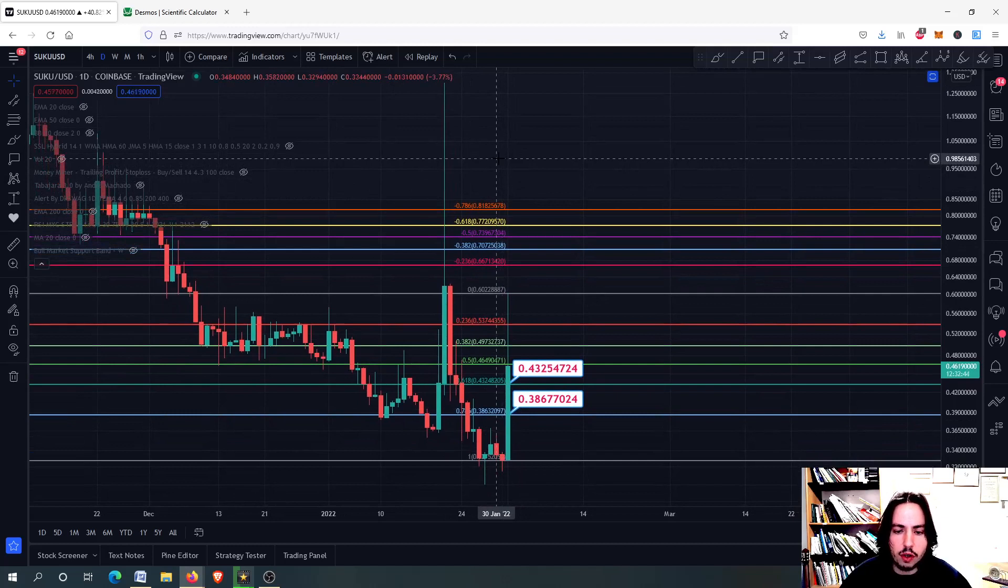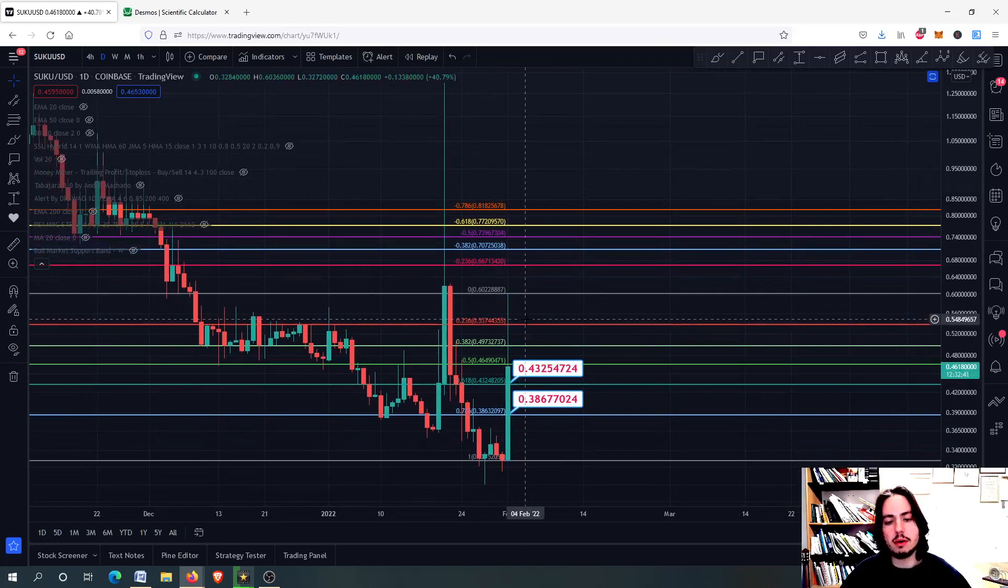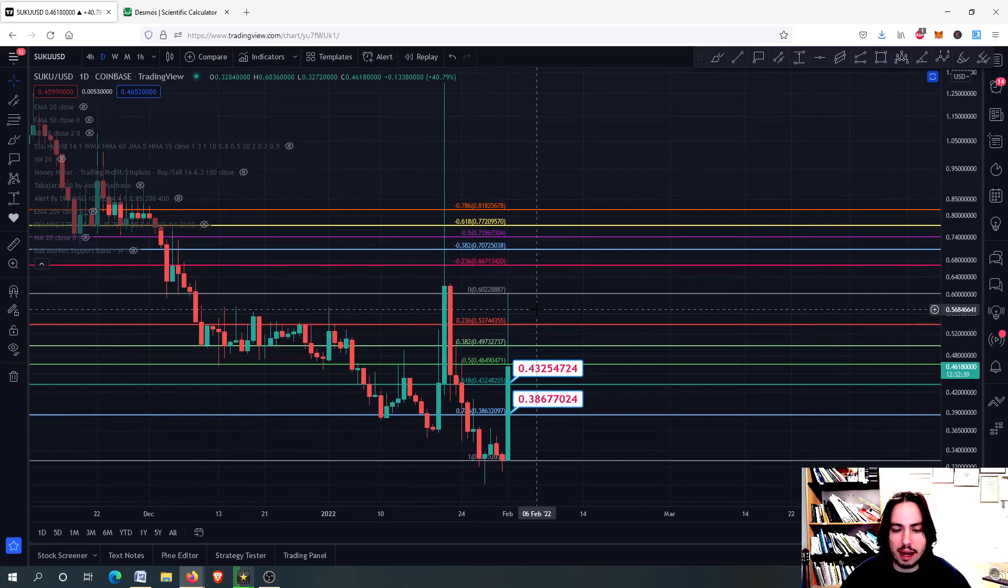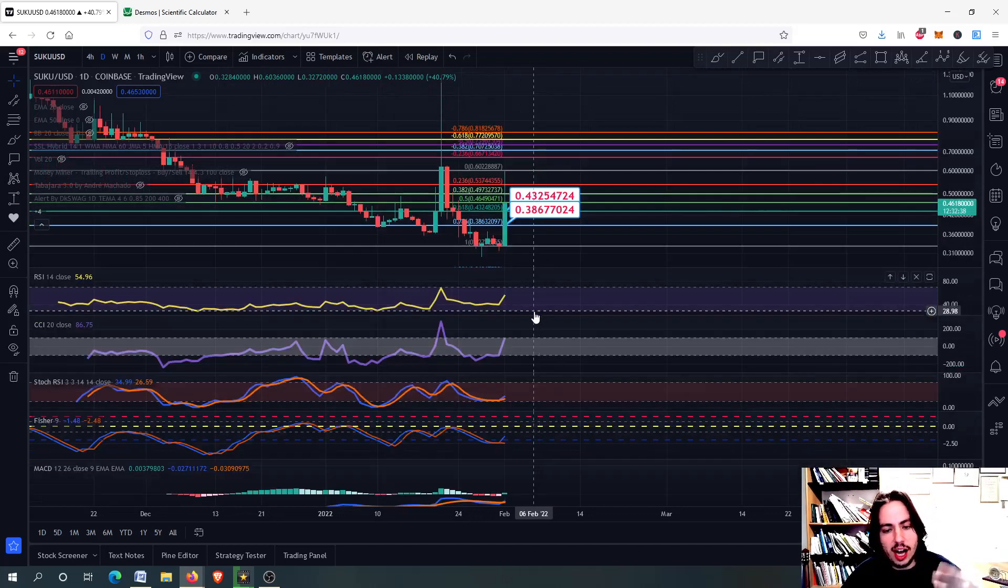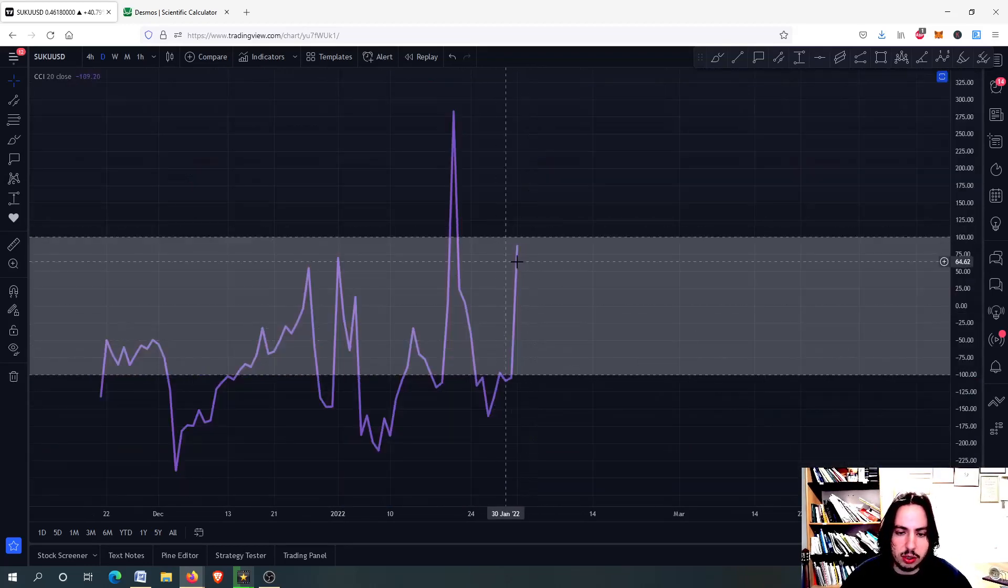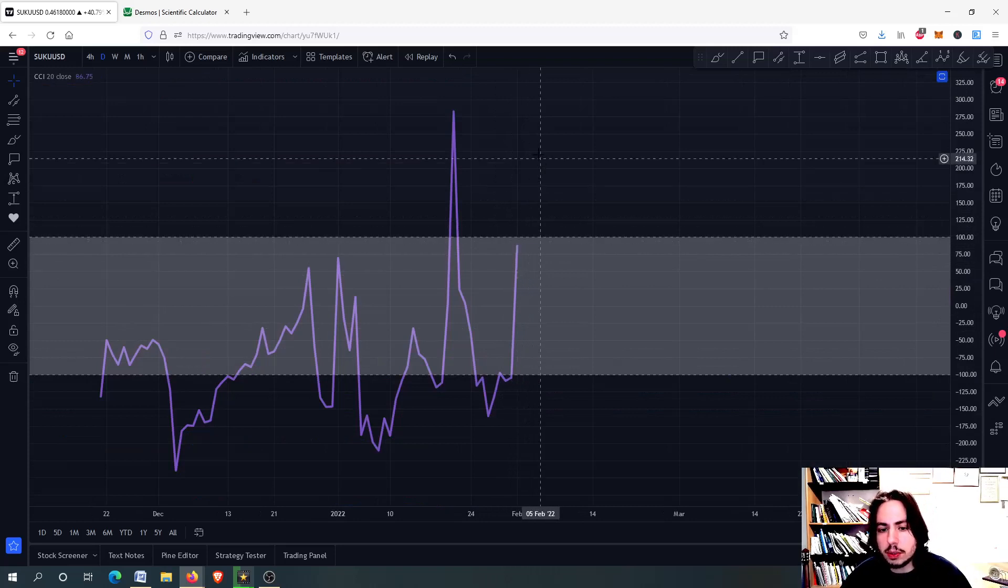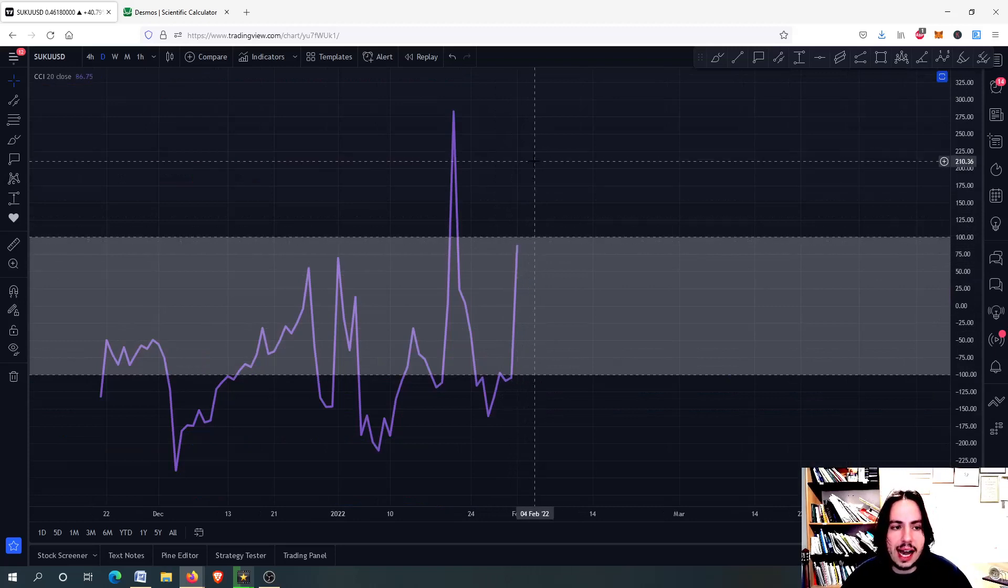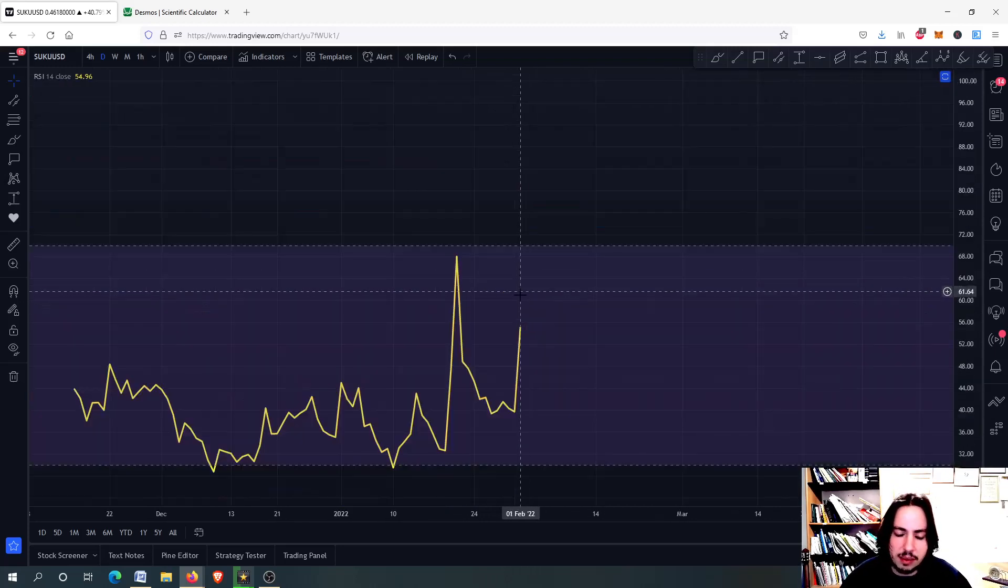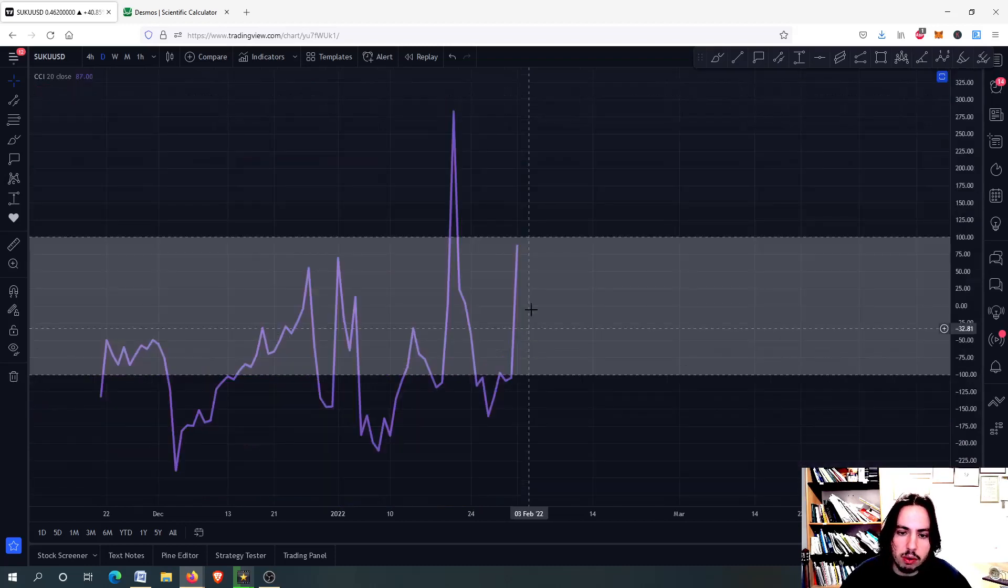Of course, the pump might continue and we might have an uptrend as well. But you have to be extremely careful. On the daily frame, we could potentially go even higher. Seeing the daily frame, yes, we have more room to grow.